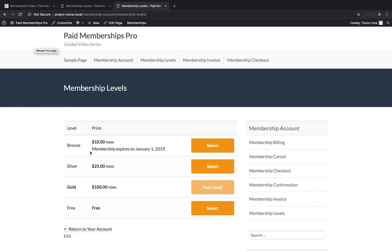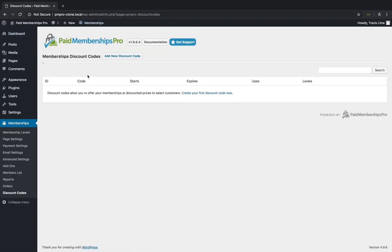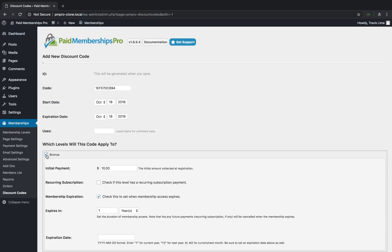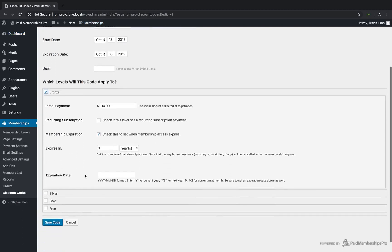you'll notice that the expiration date has changed to reflect the first day of the next year. Lastly, keep in mind that these same settings can be applied to any discount code that you want to use for your membership levels.